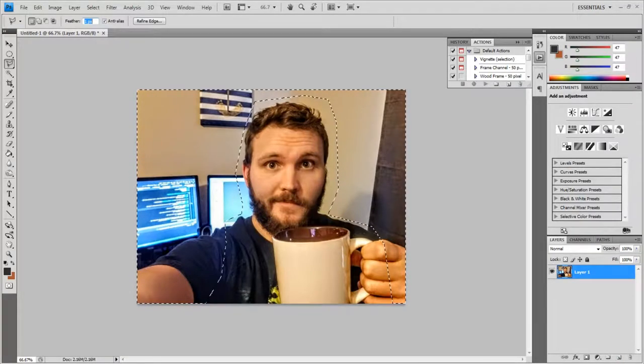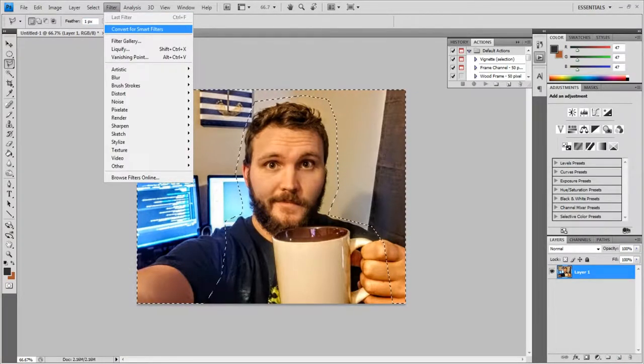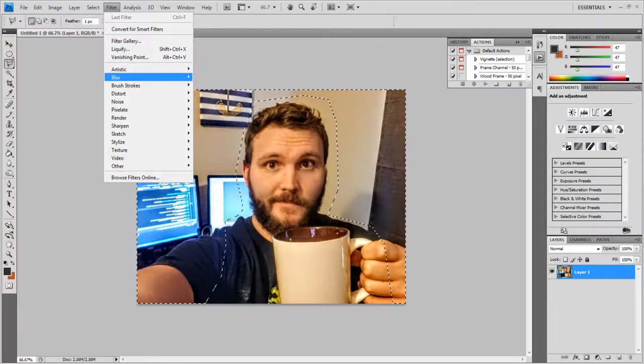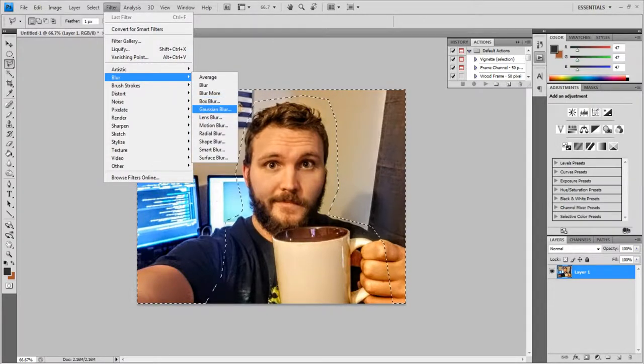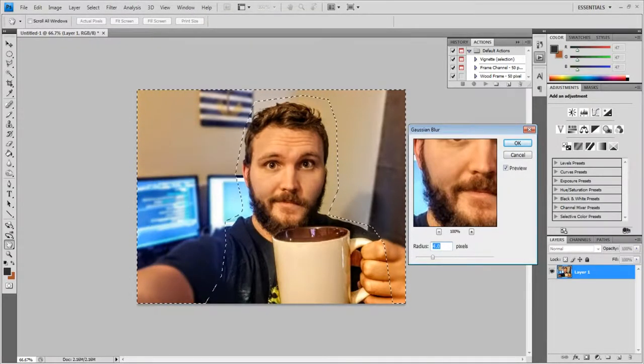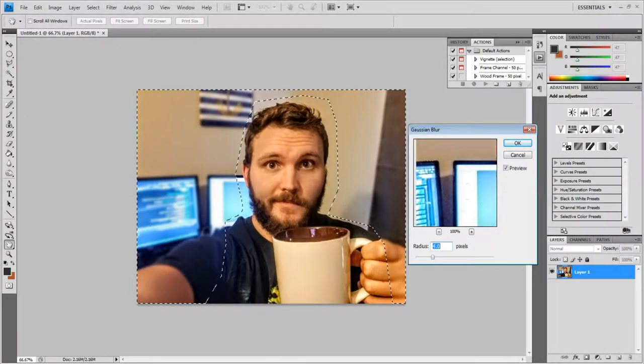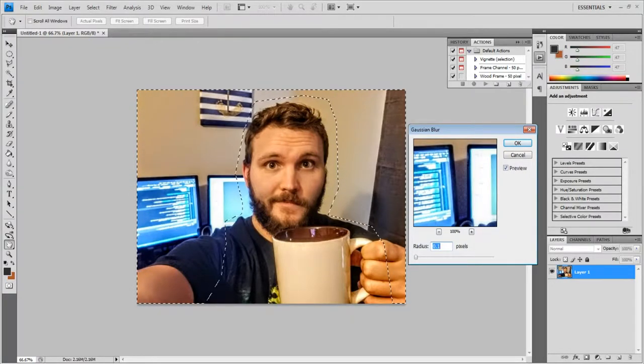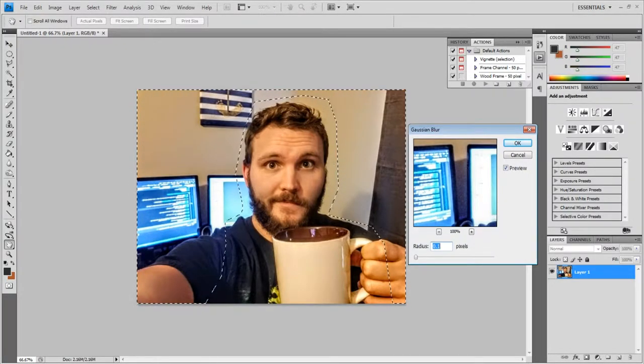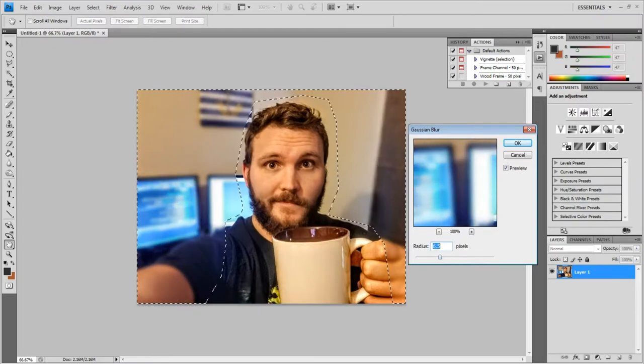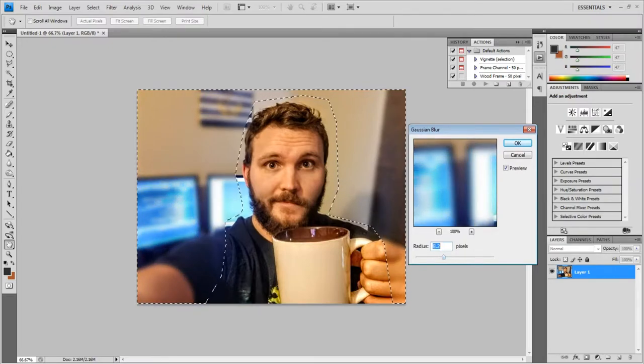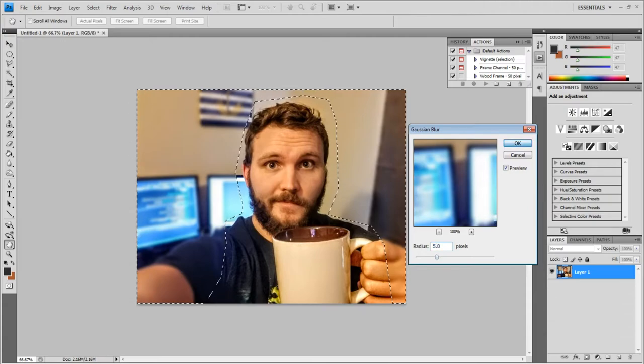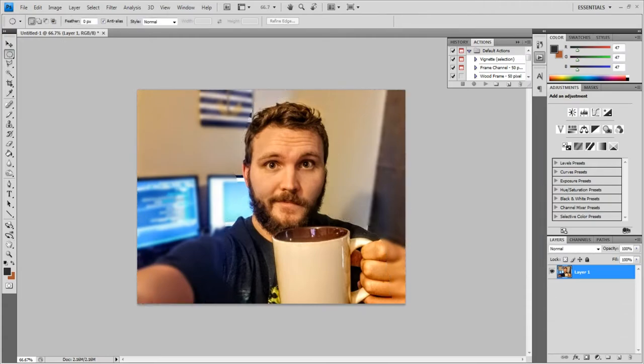Then I'm going to go to Filter, Gaussian Blur. The preview is pretty bad, but I can see the screen behind me. Here's where you can see some of the code, and I'm going to start blurring it out to what looks good. Deselect, and there we go.